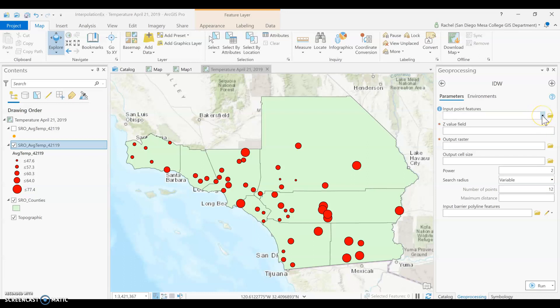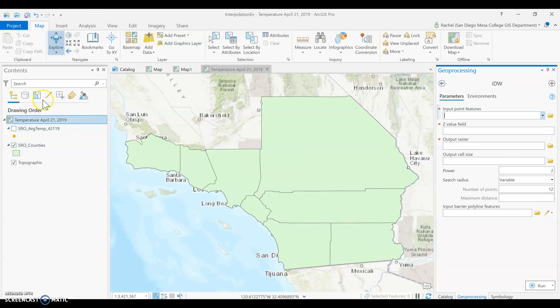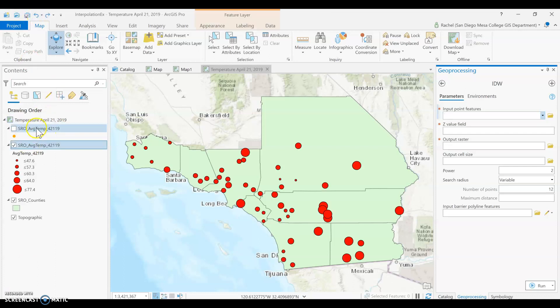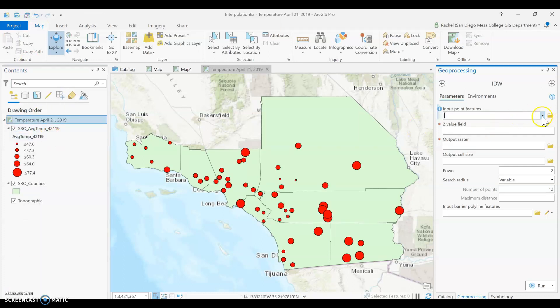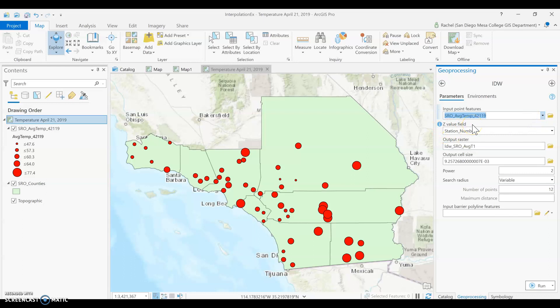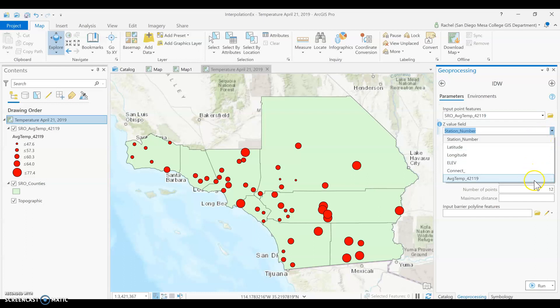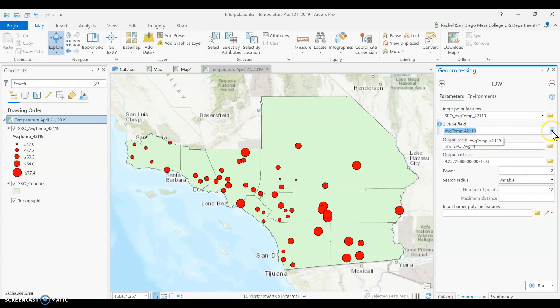Any spatial interpolation tool is going to fill in the blanks between all these spaces. When we look at the IDW tool, the first thing you fill out is the input features, and the next question asks for the Z field. The Z field holds the value you're interested in — temperature, elevation, soil salinity, or whatever you're looking at. Make sure to change it because it defaults to something completely unrelated.